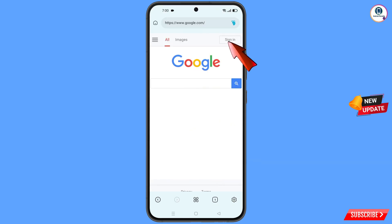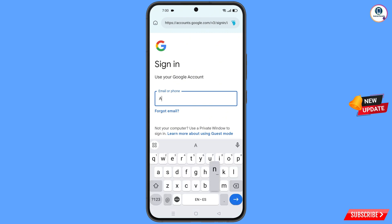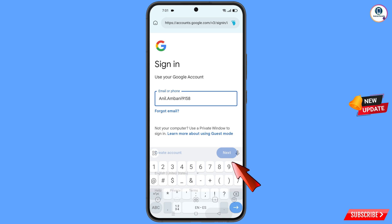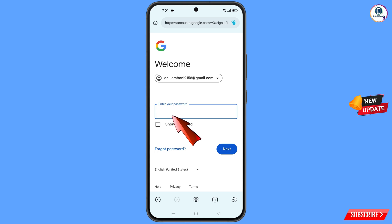After opening google.com, tap on 'Sign in'. Enter the Gmail account that you want to recover. When Google asks you to enter your password and you have forgotten it, simply tap on 'Forgot password'.